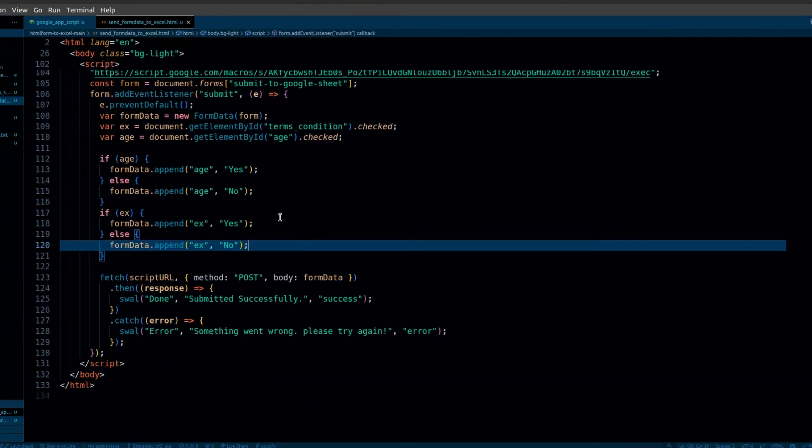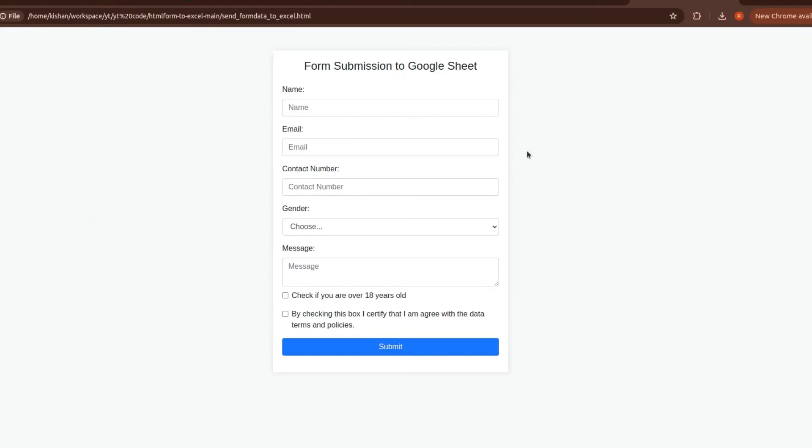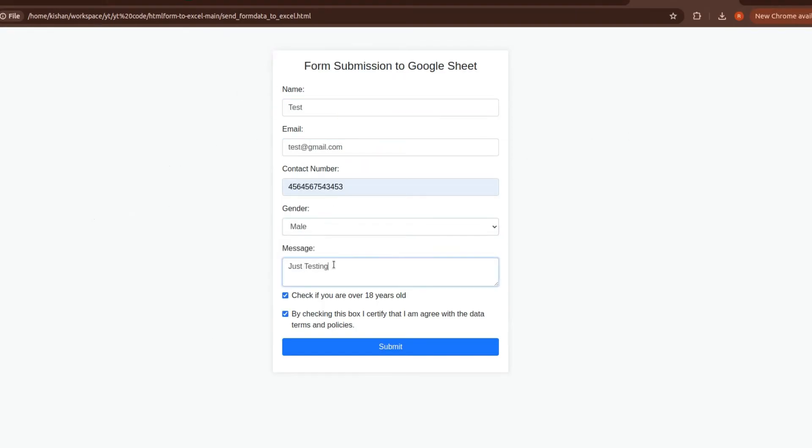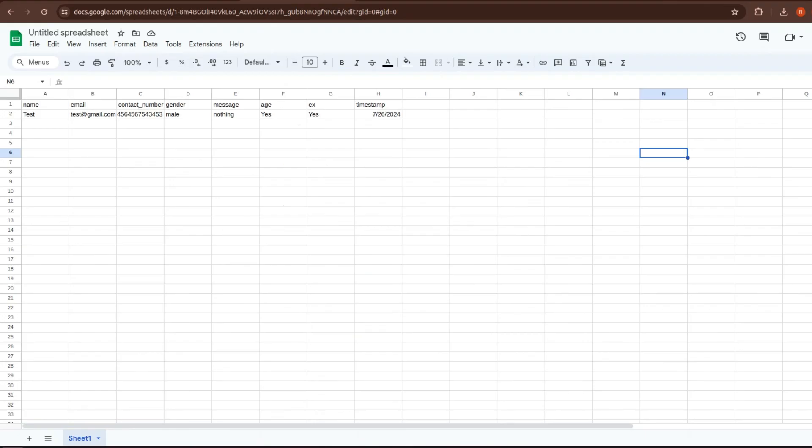Now just save your HTML file and open the file in your browser. You will get the form that is connected to Google Sheets. After submitting the form, you can see we get the data in the Google Sheet.